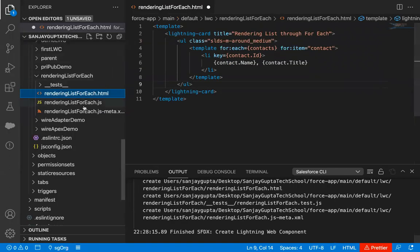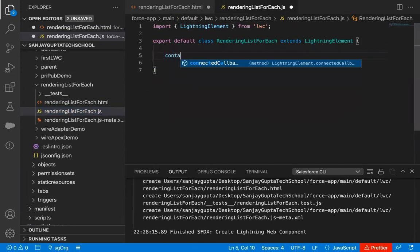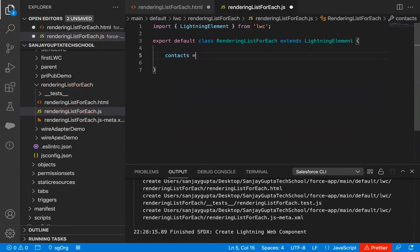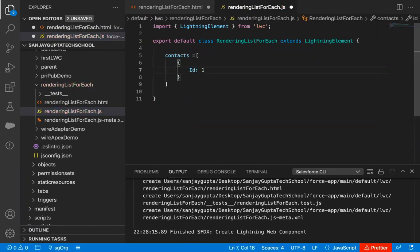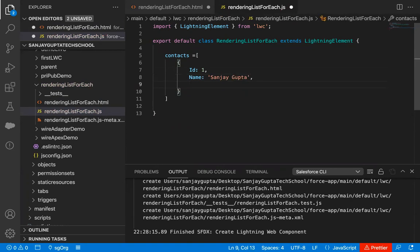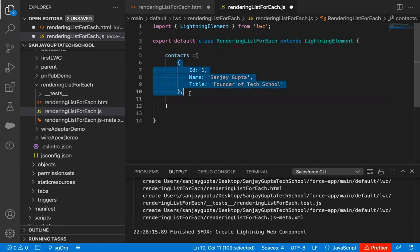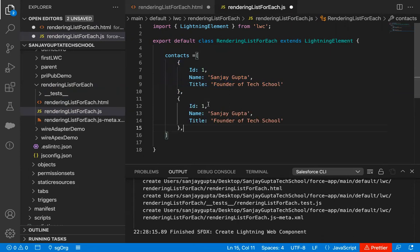After implementing this code, we need to implement the JavaScript file where we create this list. So I'm jumping to the JavaScript file. Here I'm going to create a list named 'contacts' — inside square brackets, I'm opening curly braces. First I'm creating ID as 1, then providing a name — Sanjay Gupta — then a title: Founder of TechSchool. So this way my first contact is created. Now putting a comma, I can copy and paste it to create one more contact — here ID is 2.